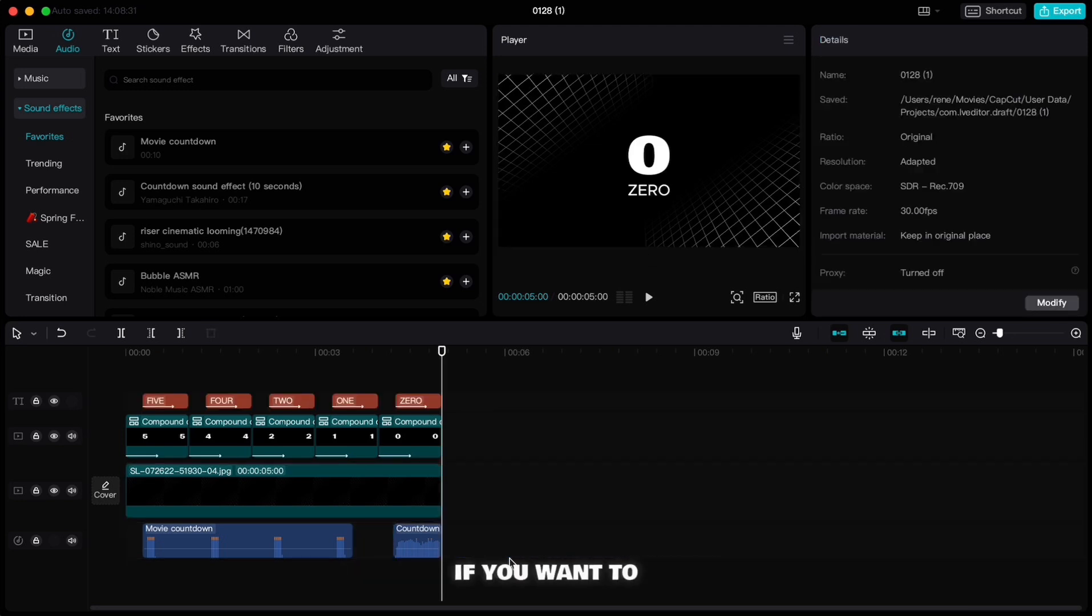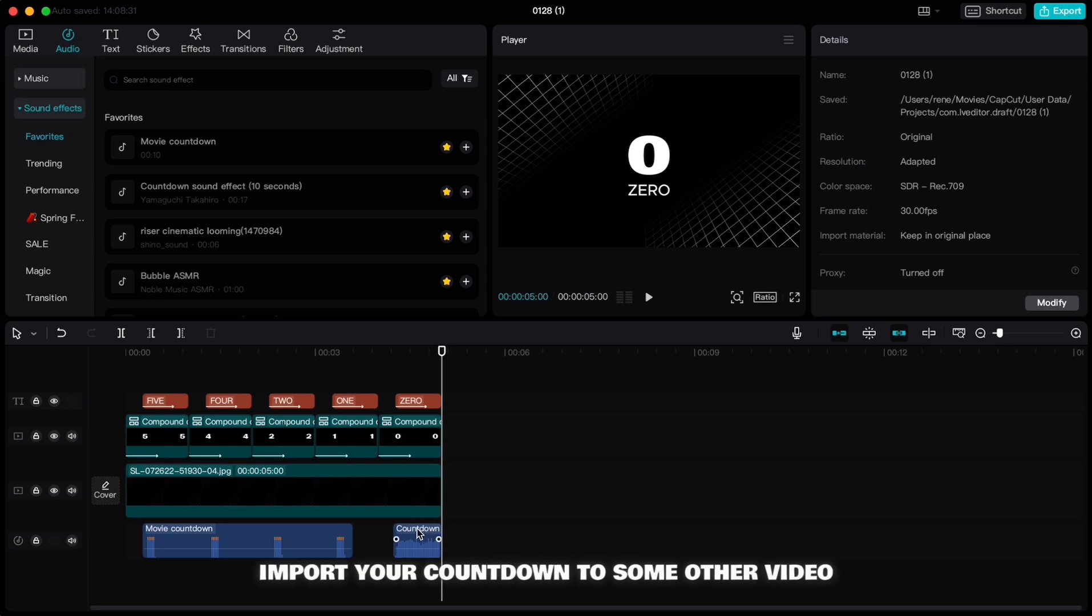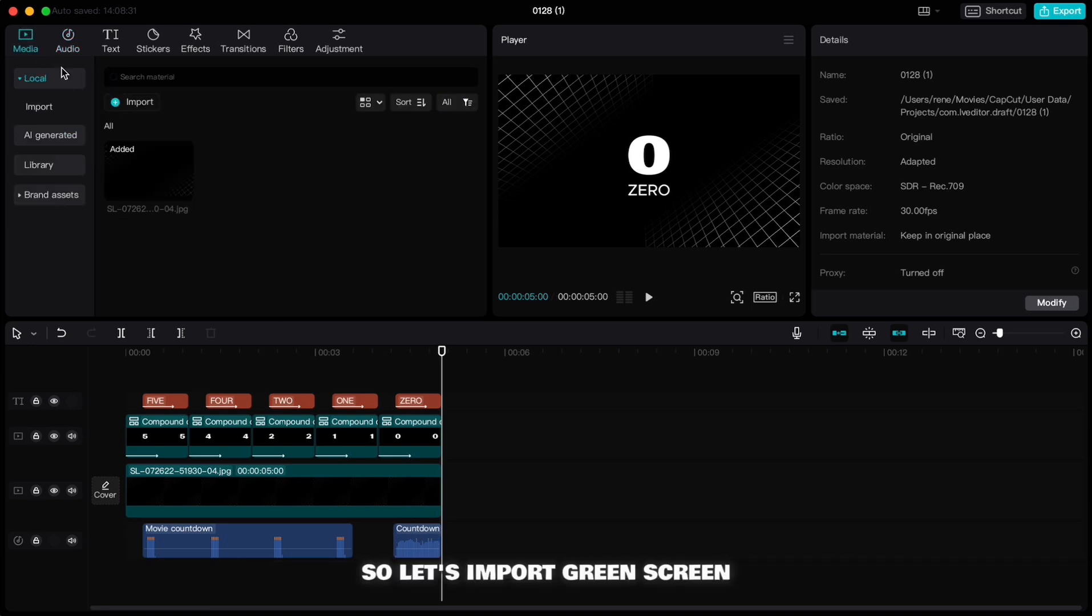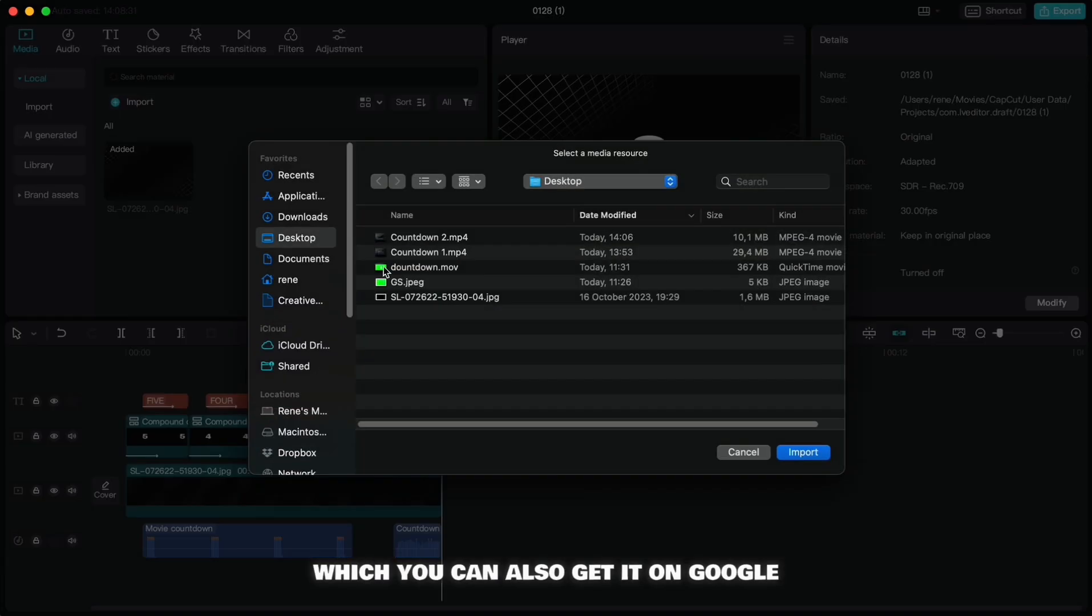If you want to import your countdown to some other video, we need to put our countdown numbers to green screen. So let's import green screen which you can also get on Google.